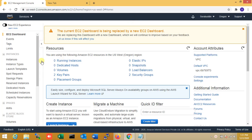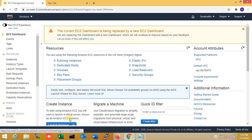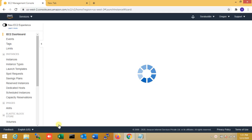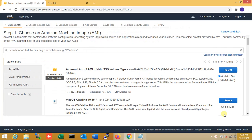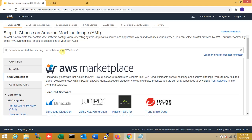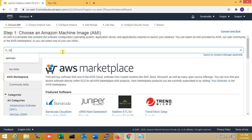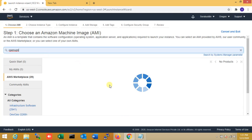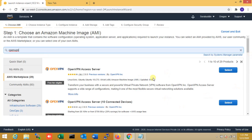Let's get started. First of all, go to your AWS dashboard. Now I'm going to click on Launch, and here you go to the AWS Marketplace. Here I am searching for OpenVPN.